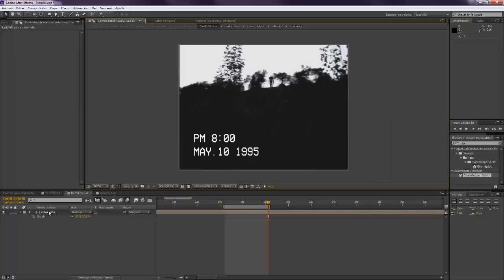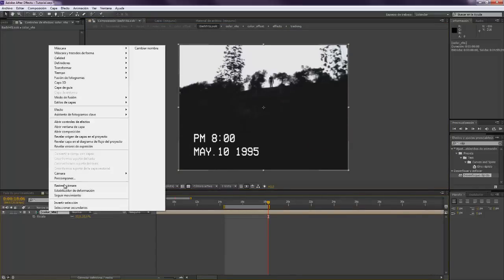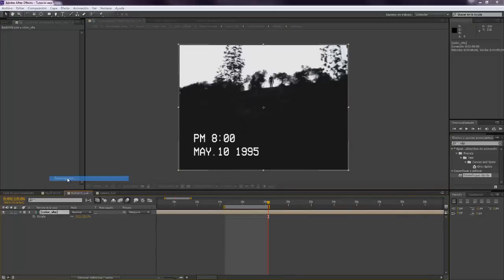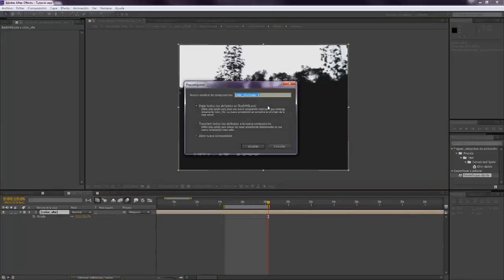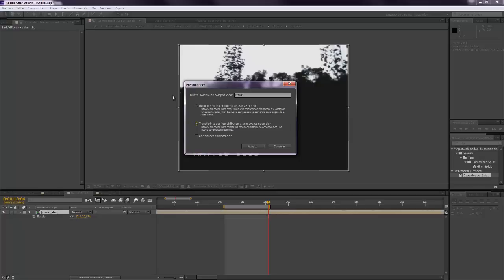You will see that you can almost not see anything now. And you want to precompose this again, call it Resize for example. And make sure that you mark Transfer all Attributes to new Composition so that this size applies to the precomposition. Make sure that you have marked here.